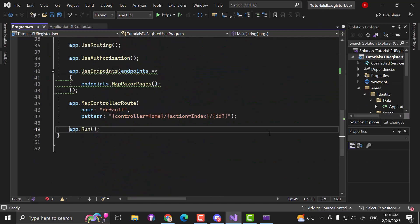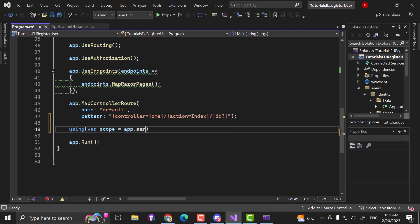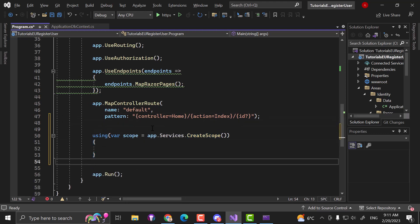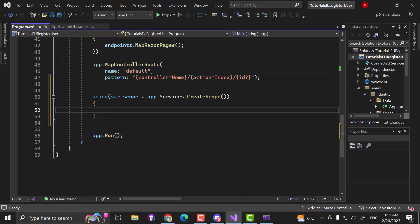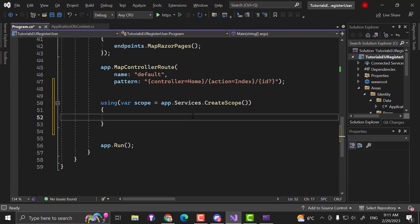Now let's scroll down. Right before we call app.Run(), I want to create a scope. So I want to call: using var scope = app.Services.CreateScope(). When you create a scope like this, we are able to access the services that we have configured. Before we start the application, we want to make sure that we add our roles. If you move the application to a new web server, it will again make sure that all the roles are getting created. This procedure is called seeding — we are seeding some initial data into our system. We can do that with some roles, or also with some accounts if you always want to have an admin account with the same email address every time.